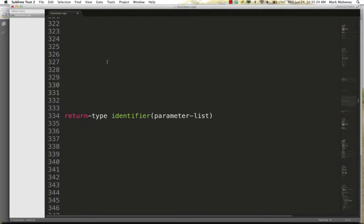Each function header also has a parameter list, which is used to send data into the function. For example, the square root function can find many different square roots — not just the square root of 16 — so we need a way to pass a value into the function. When the flow of control jumps down to the function, we want to send some data along with it, and that's exactly what parameters are used for.